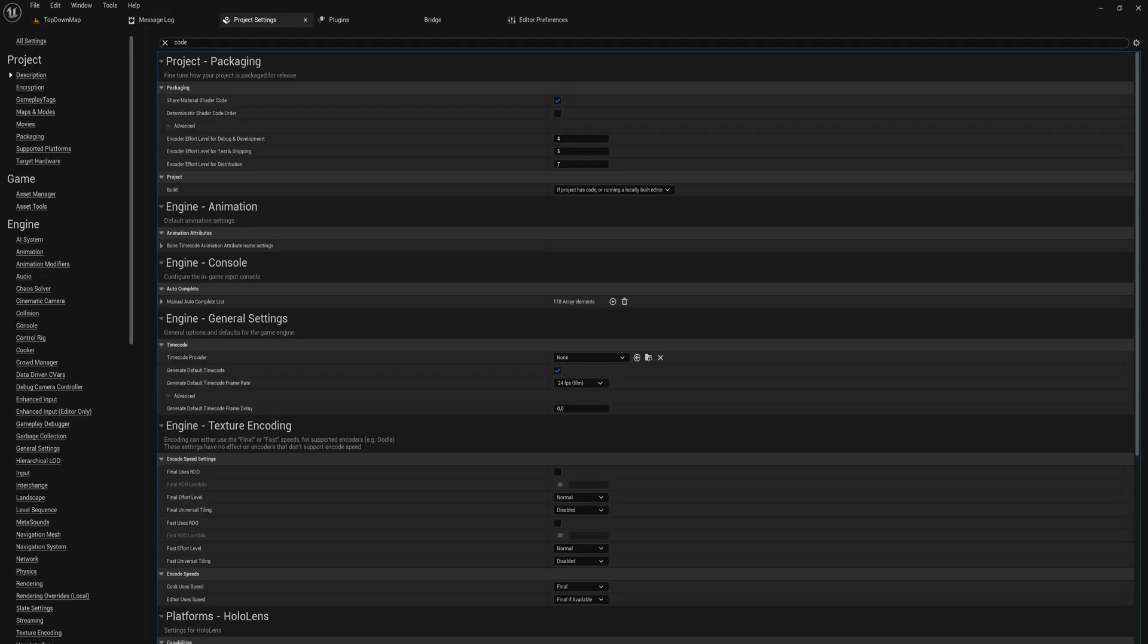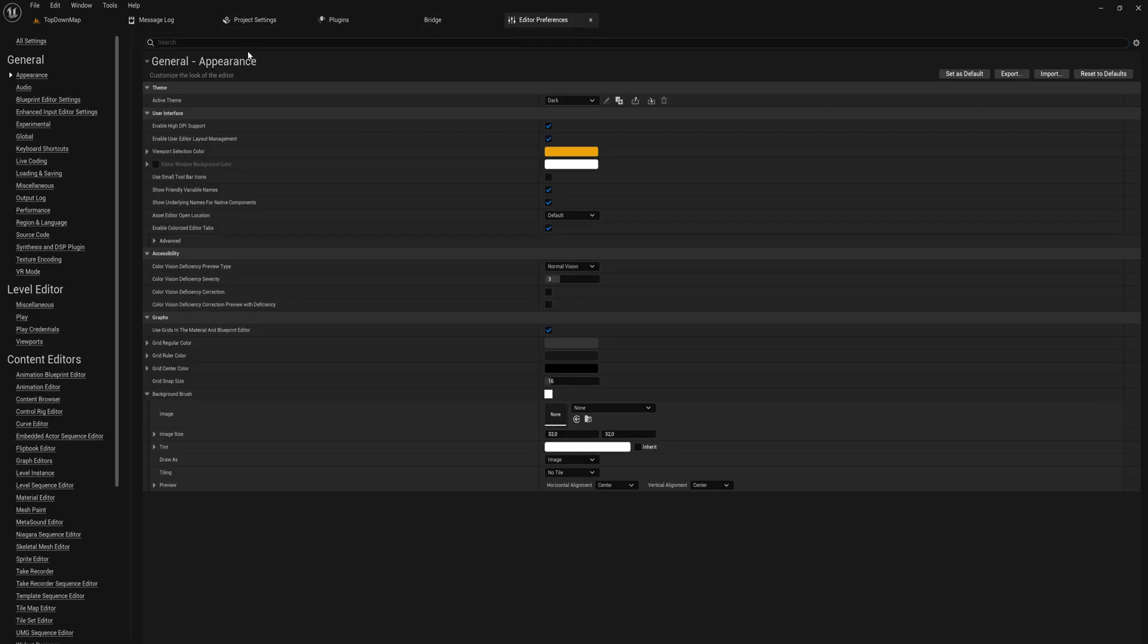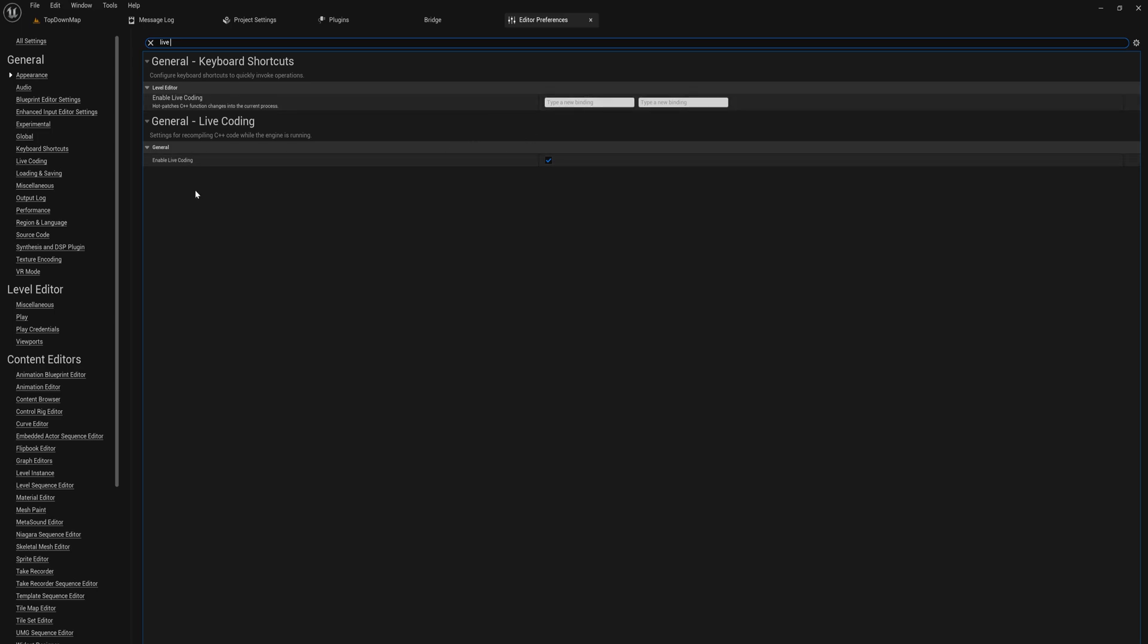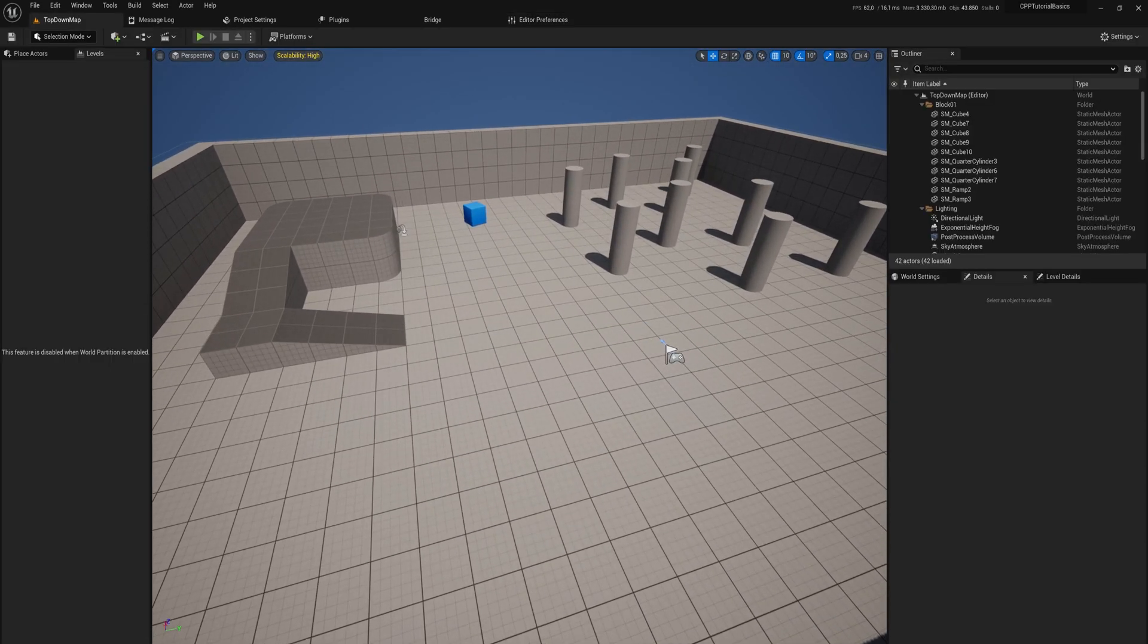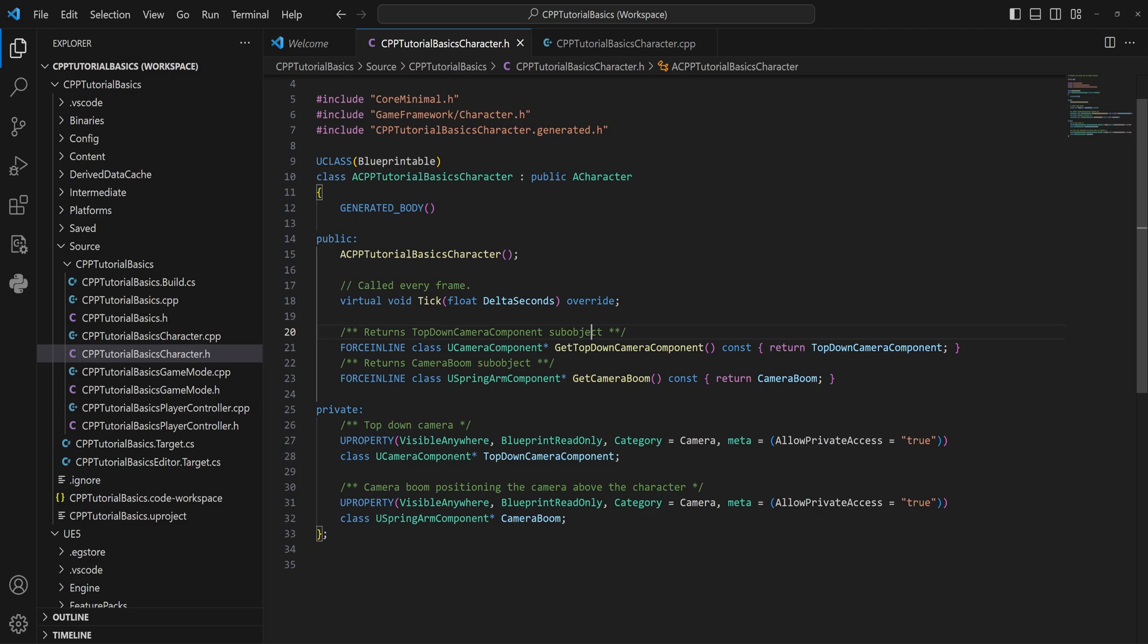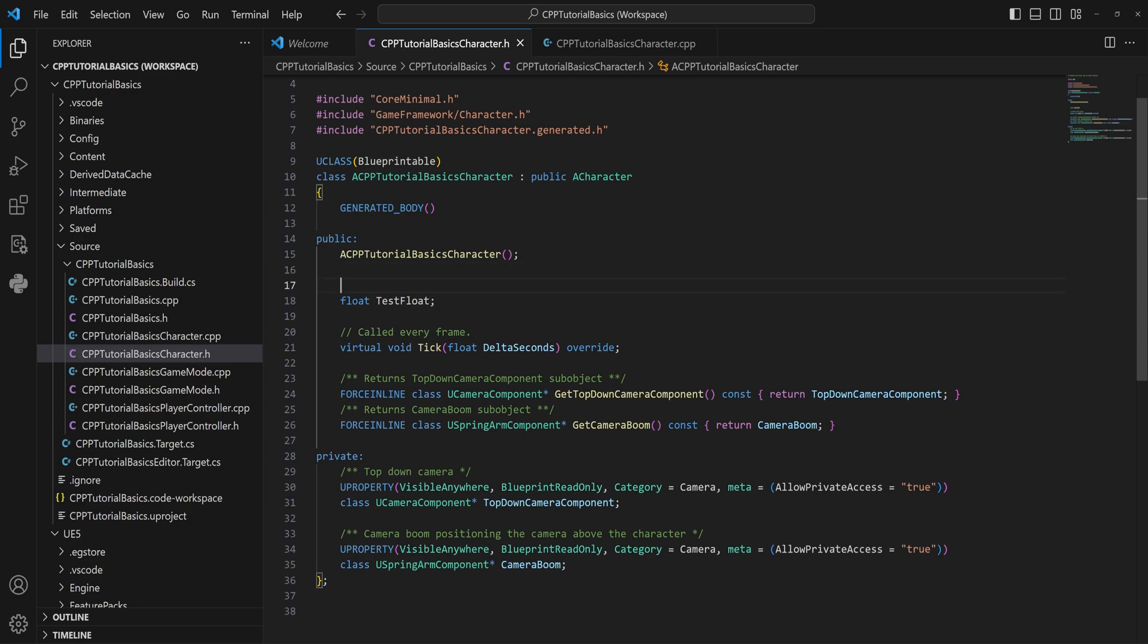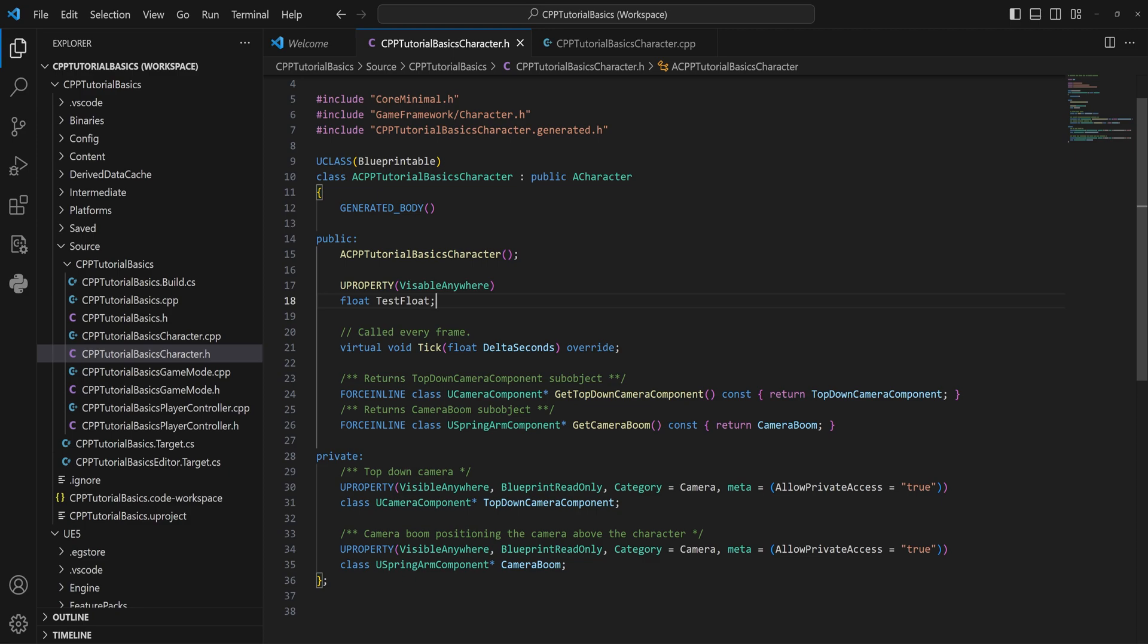So luckily there is something called live coding. Going back into the engine here, if we go into the project settings we can look into live... maybe that's in the editor preferences, I always get those mixed up. Live coding - it is in the editor preferences. So we can enable it, we can also disable it if you really don't want to use it. But let's say that we want to just add a new variable to our tutorial basics character, we can just add a float and we'll call this test float for now. And don't worry too much about what I'm doing here, we'll talk about that in a later video, but I'll mark it as a U property that is visible anywhere.